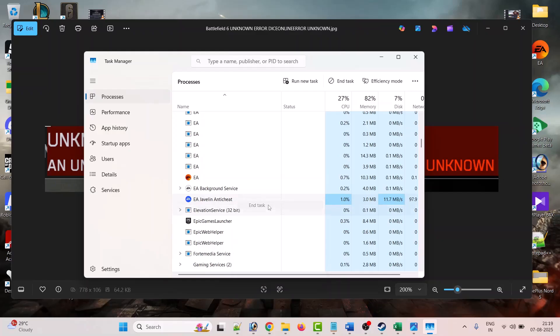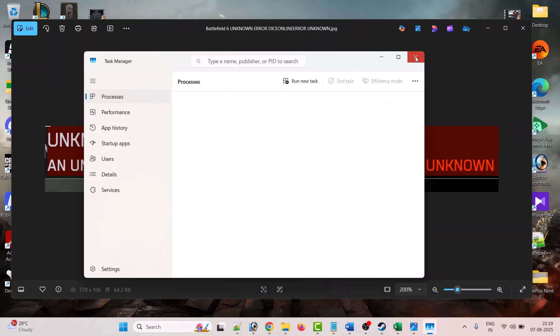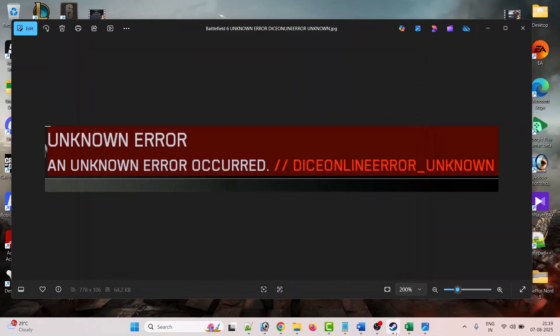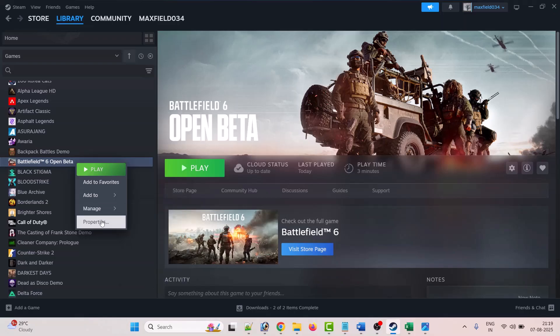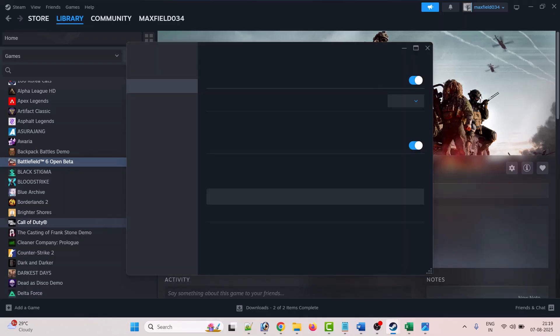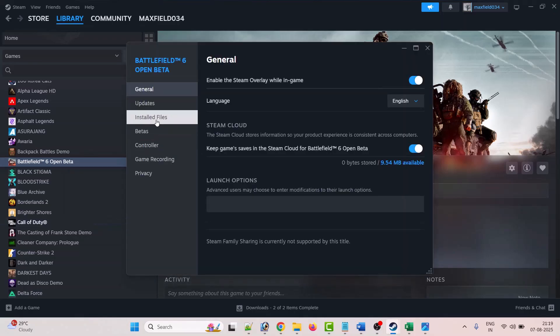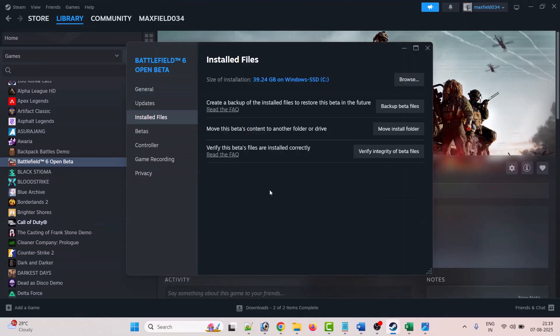Now what you have to do: go to Steam, go to Library, right-click on Battlefield 6 game, select Properties, go to Install Files tab, and then click on verify integrity of game files.